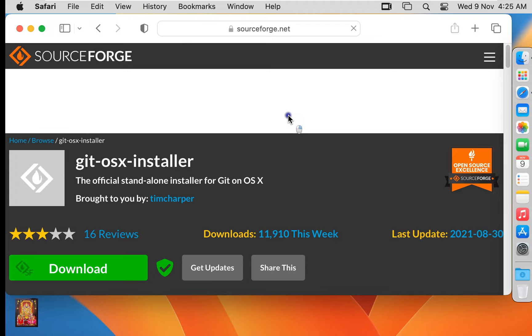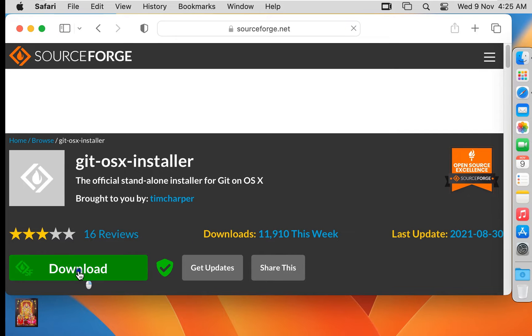It redirects to the sourceforge.net website. Click on Download.